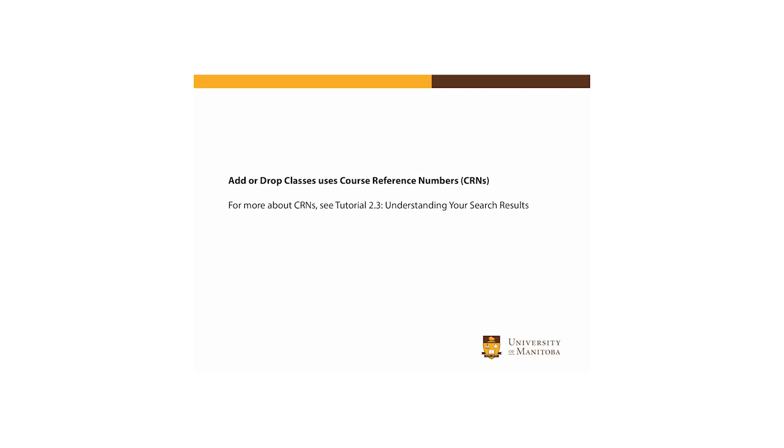Using this tool, you'll need to know the CRN for each section of each course that you plan to register for. For more information about CRNs, please see Tutorial 2.3, Understanding Your Search Results.